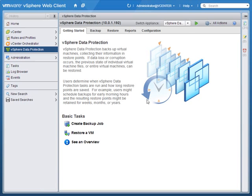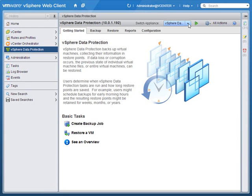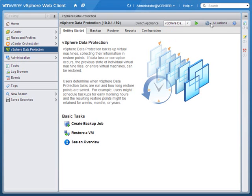Once we're connected to the VDP virtual appliance, we get some additional information with basic tasks about creating a backup job, restoring a virtual machine, or seeing an overview of VDP. There's the backup tab, the restore tab, the reporting tab, and the configuration tab. If you had multiple appliances, you could very quickly switch from one to the other. And there's an all actions tab which at this point just includes disconnect.